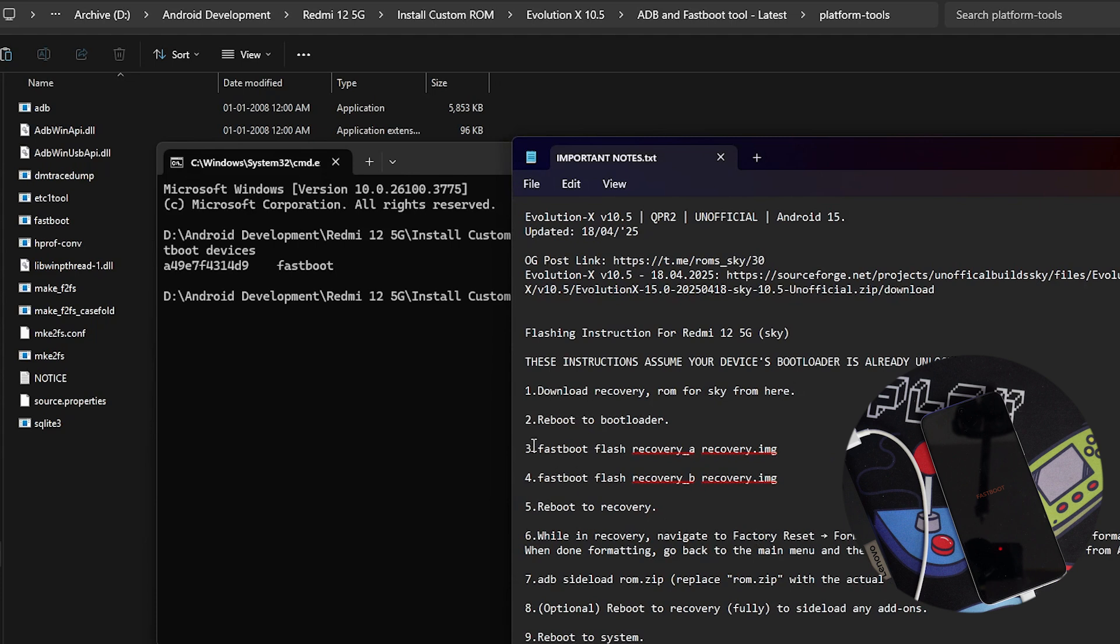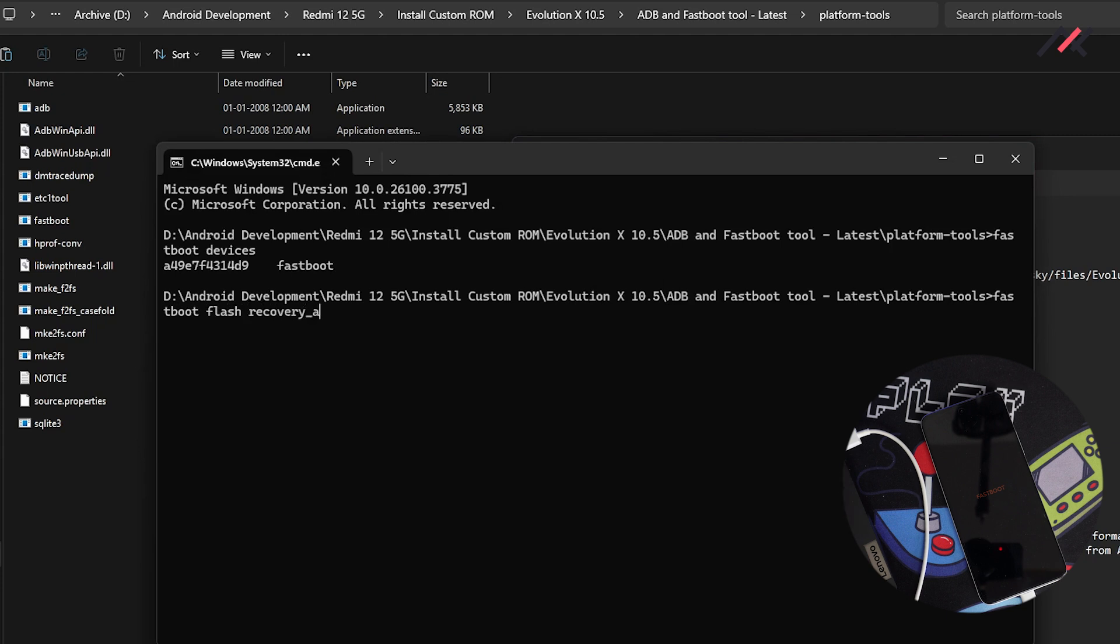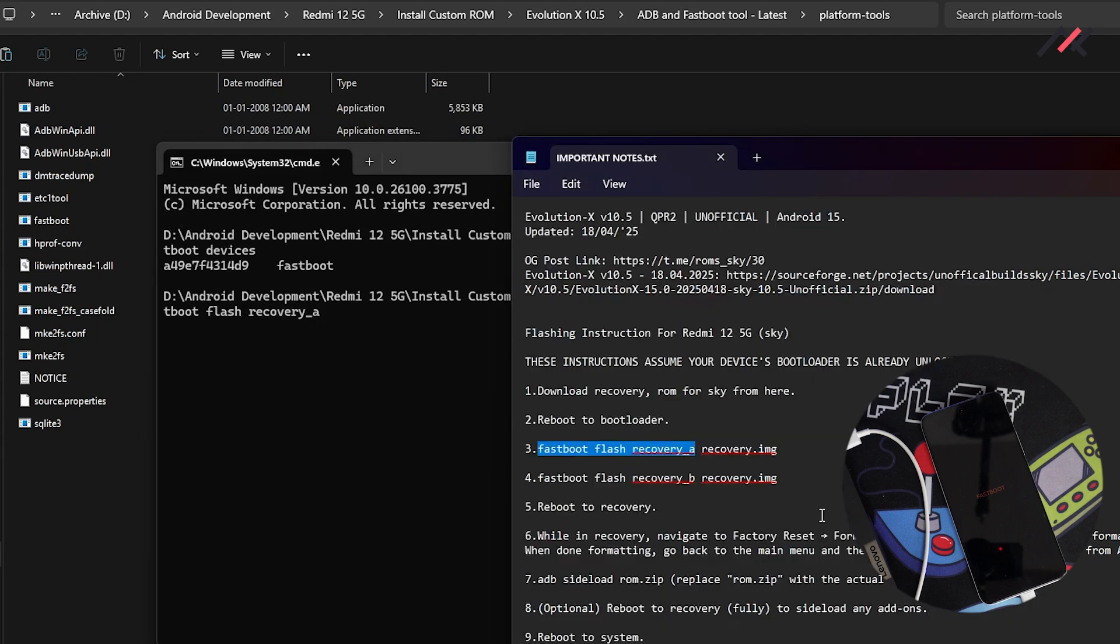I have the step here as well. So fastboot flash recovery partition A and then the recovery. So here you see this recovery.image is not there in here. So I will drag and drop differently. So what I have to do is fastboot flash space recovery underscore A. So there are two partition in the device. So we are first flashing it in the A partition.